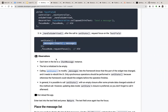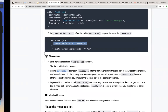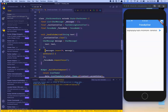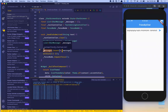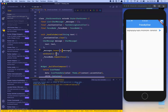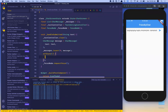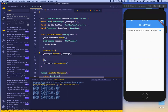Technically we could also insert the message first, then tell Flutter to rebuild the widget by calling setState separately. But putting the update inside setState is recommended — so I will always do it that way.